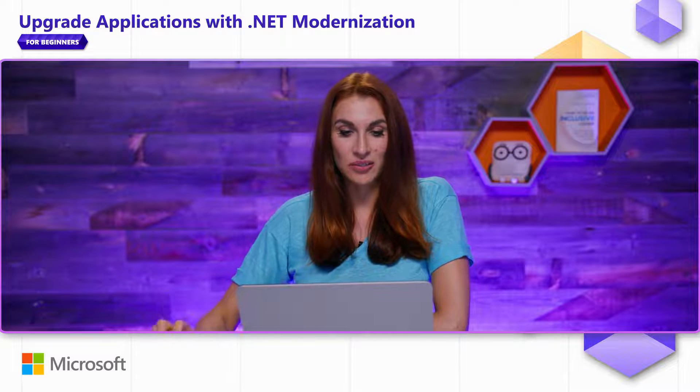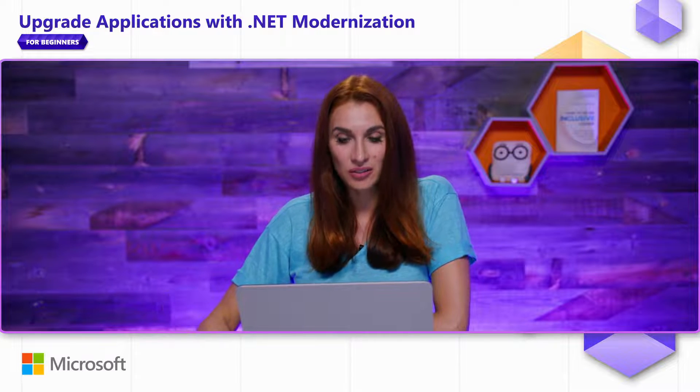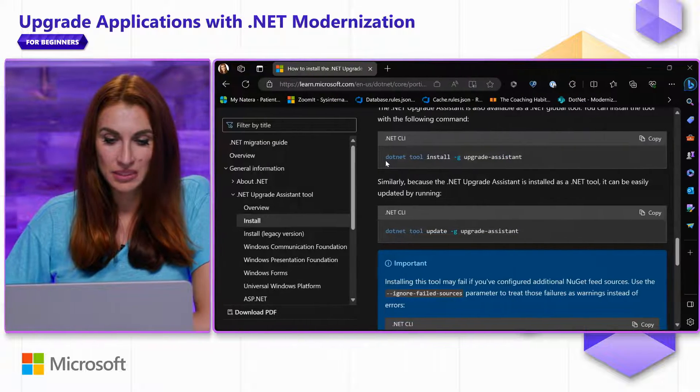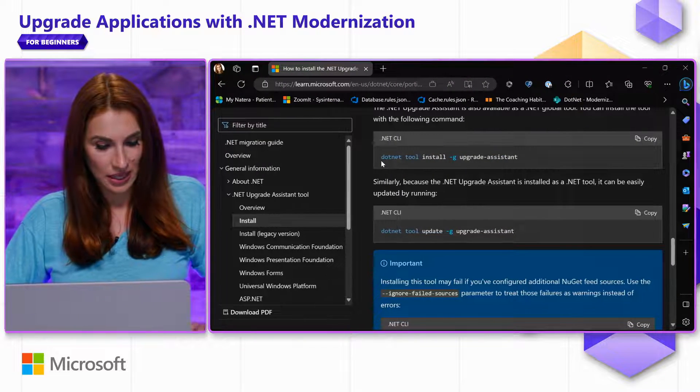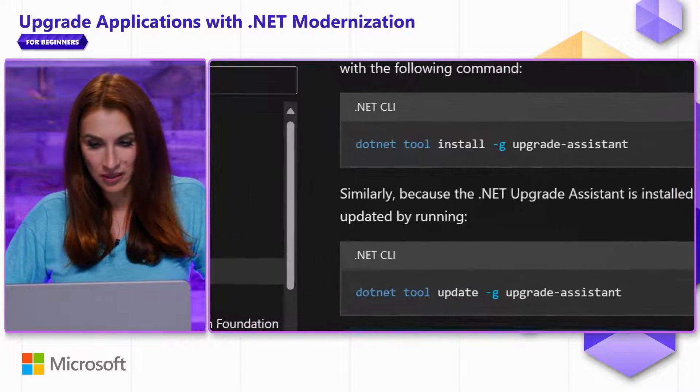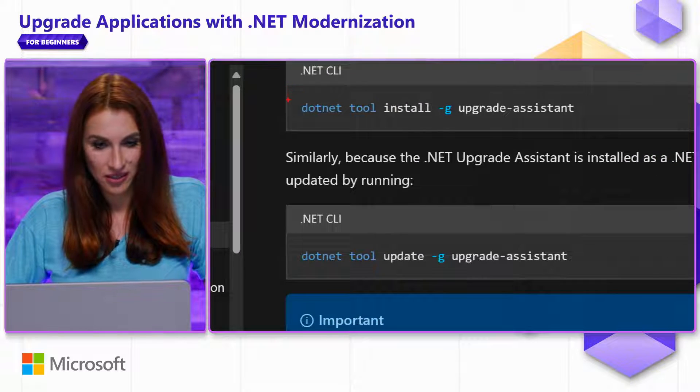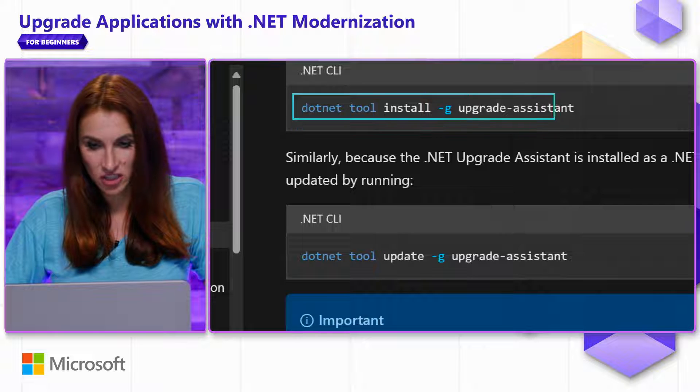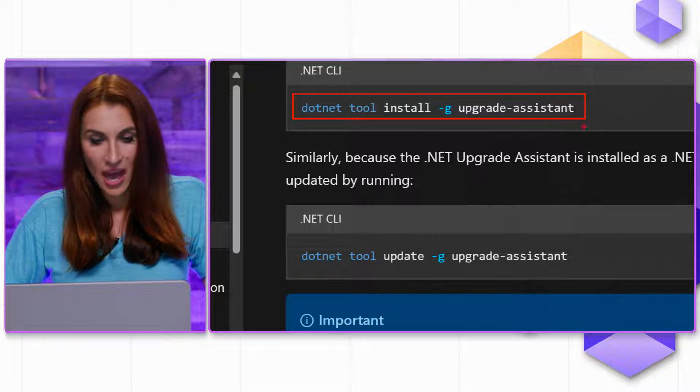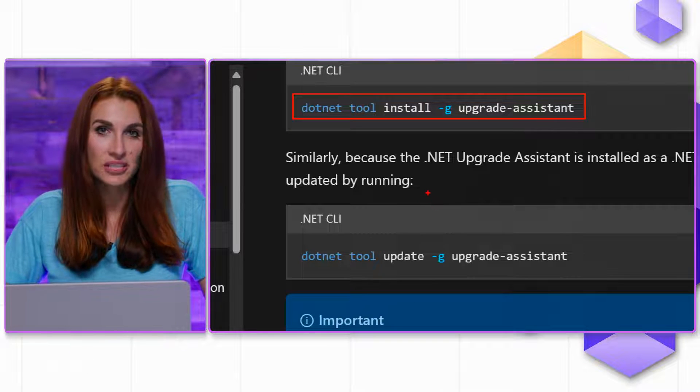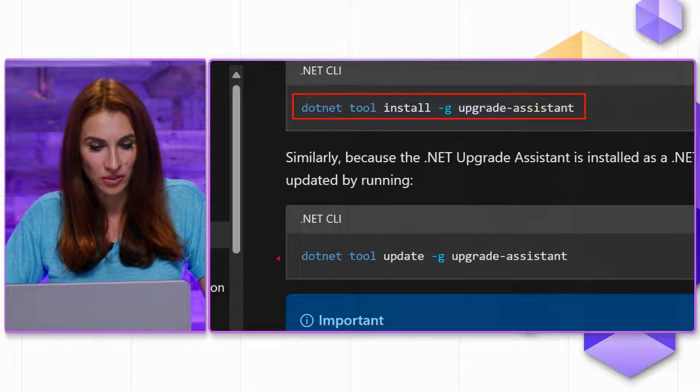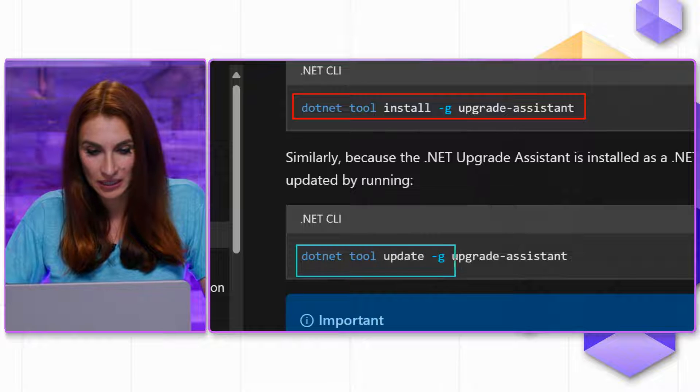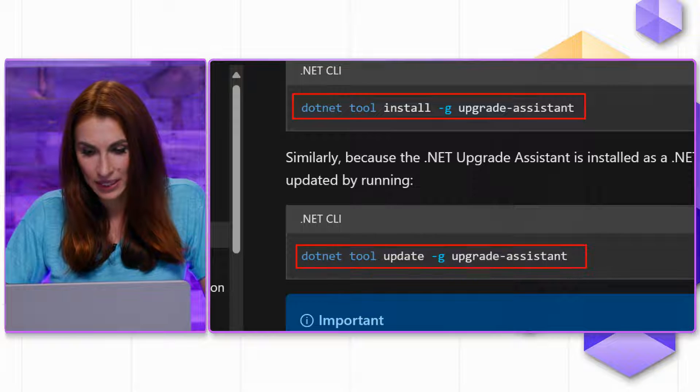To get this tool on your machine, you can simply type dotnet tool install slash g upgrade-assistant. And if you already have this tool on your machine, you can easily update it with the update command.